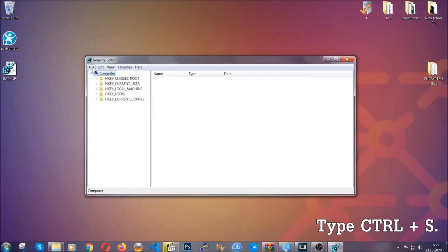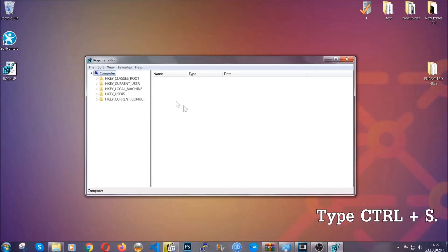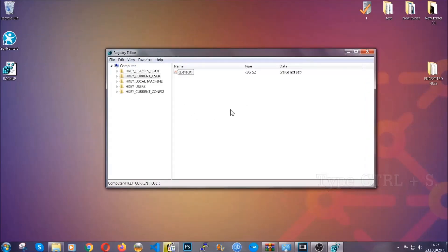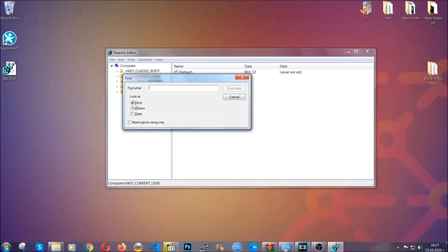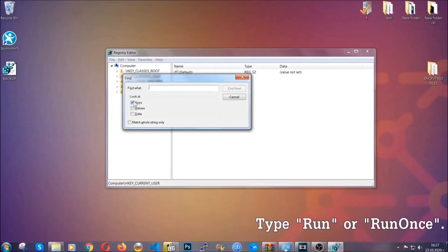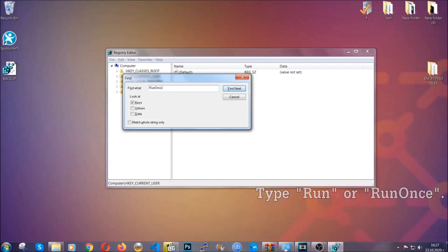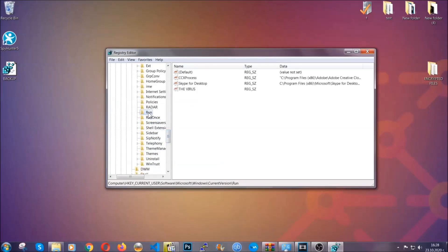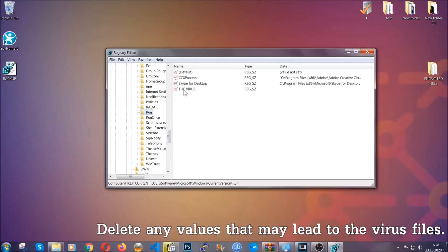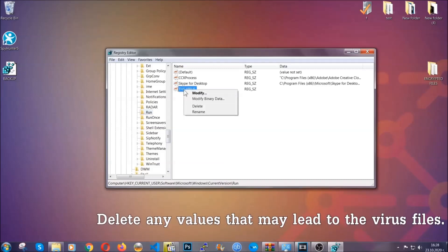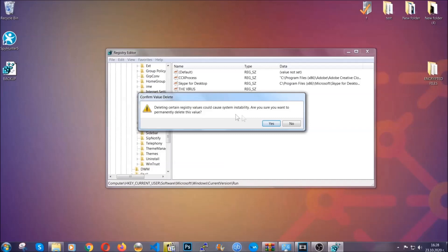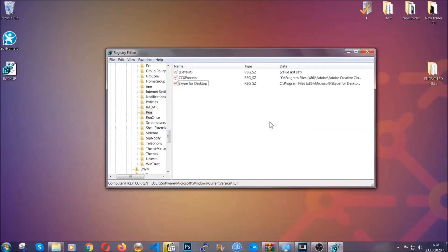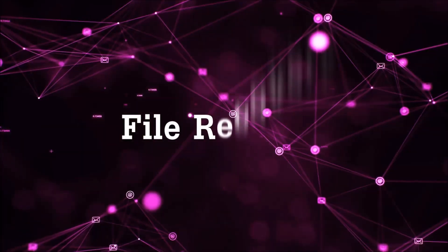Now we're going to look for a specific key. Press Ctrl and F to open the search bar. Mark only 'Keys' — we're looking for keys specifically — then type 'run' or 'run once'. It's gonna find the Run and RunOnce keys, which usually contain a value of the virus. You can right-click on the virus entry and delete it, or right-click and modify it to see the location of the virus file, which will help you find the file. And that's it — we've taken care of the threat.